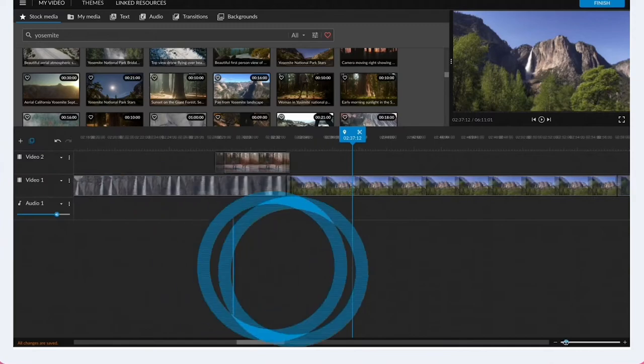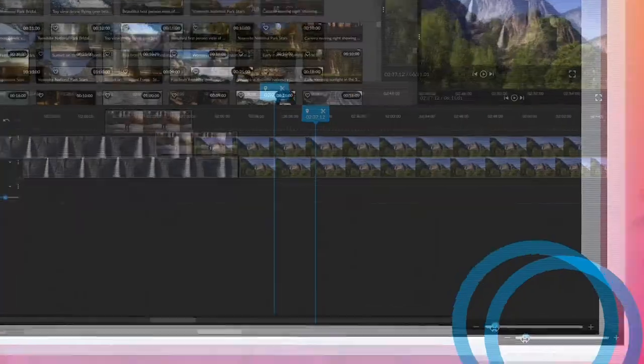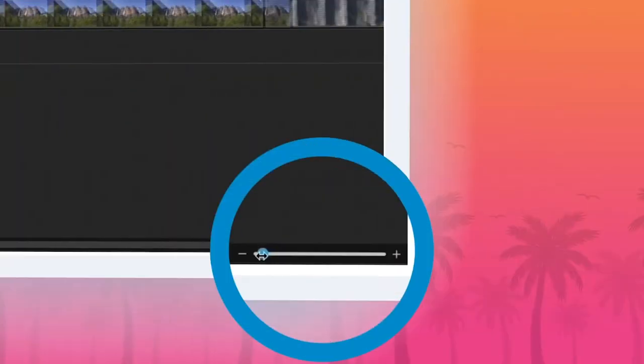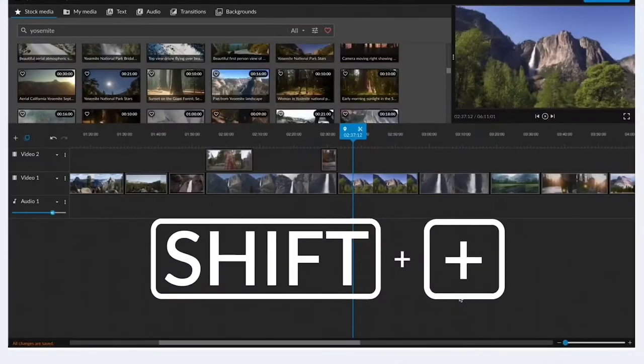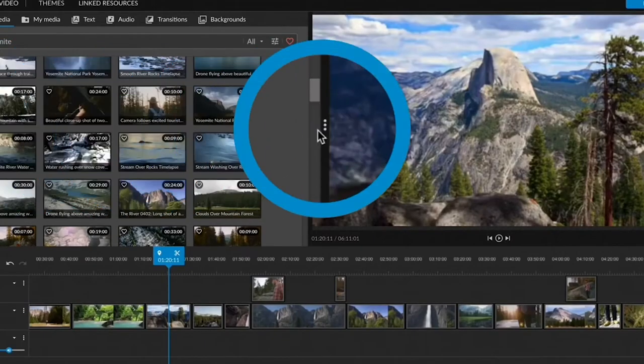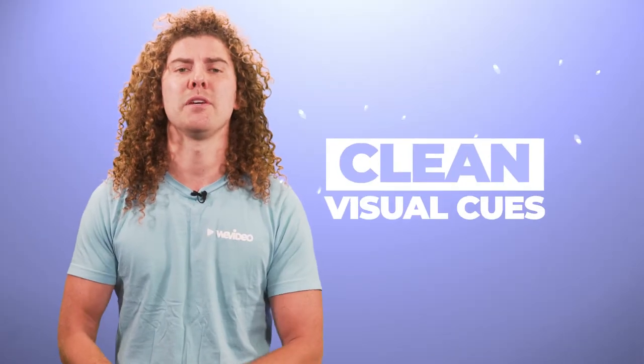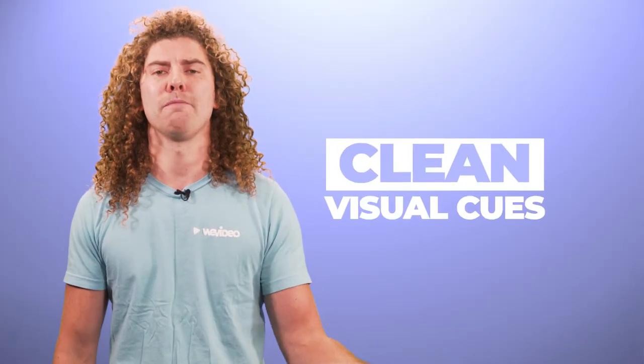The worst thing that you can do in a tutorial video is not use visual aids. We don't mean slideshows or images, but arrows or circles that call out specific parts of the product that you may be talking about. These visual cues can be extremely helpful to novices who are watching your videos.